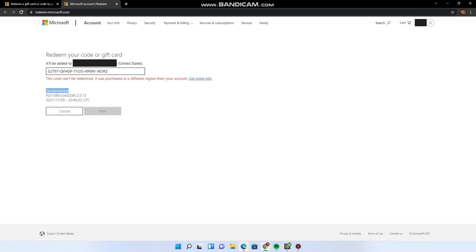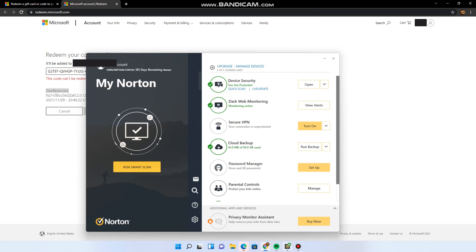But you have to make sure that your VPN has the option to switch to the country that the code is geo-locked to. So today I'll be using NortonVPN, which has Turkey as an option, which this code is geo-locked to.